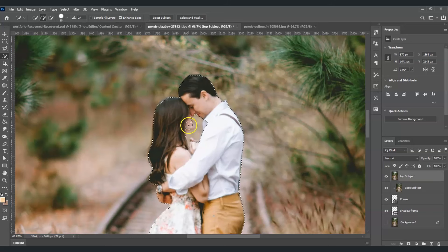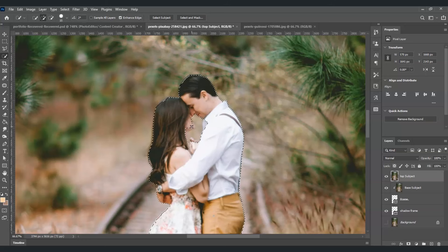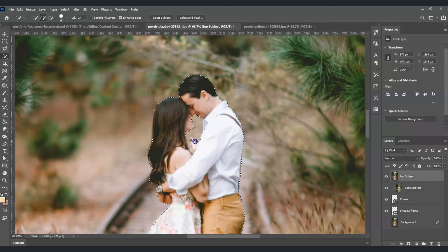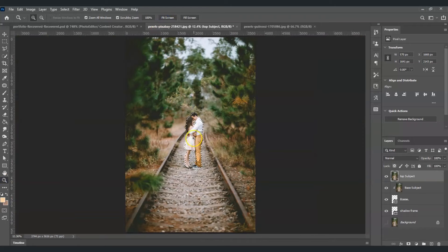Press the open bracket key to decrease the size of the Quick Selection tool, then continue adding selections on any remaining parts of the subject that need to be included.